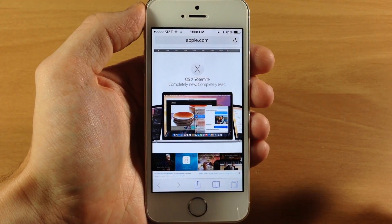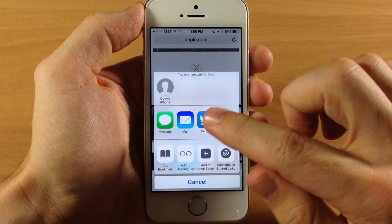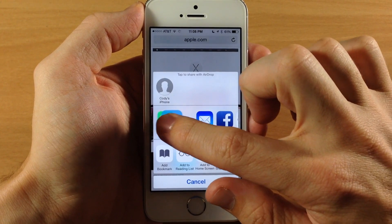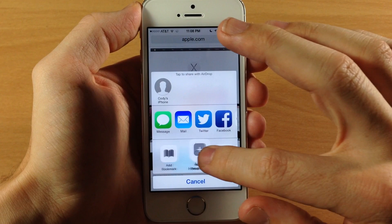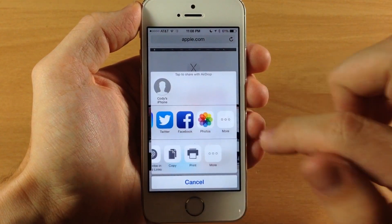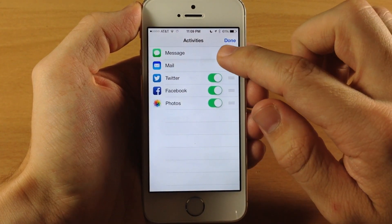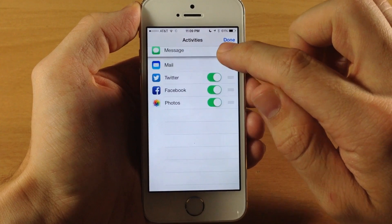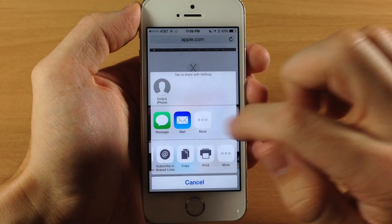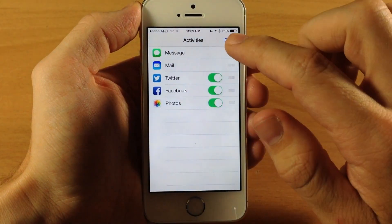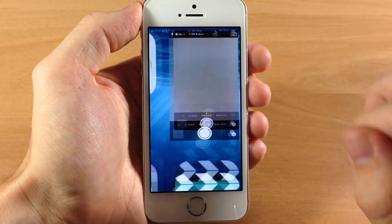Next I want to show the share panel. This works anywhere you have a share panel. If you tap and hold on an icon you can rearrange them easily, and you can do that down below as well. If you swipe over to the left there's a More button that gives the same functionality. You can grab the grabber to rearrange items, or toggle off specific ones like Twitter, Facebook, and Photos. You can toggle them back on just as easily.